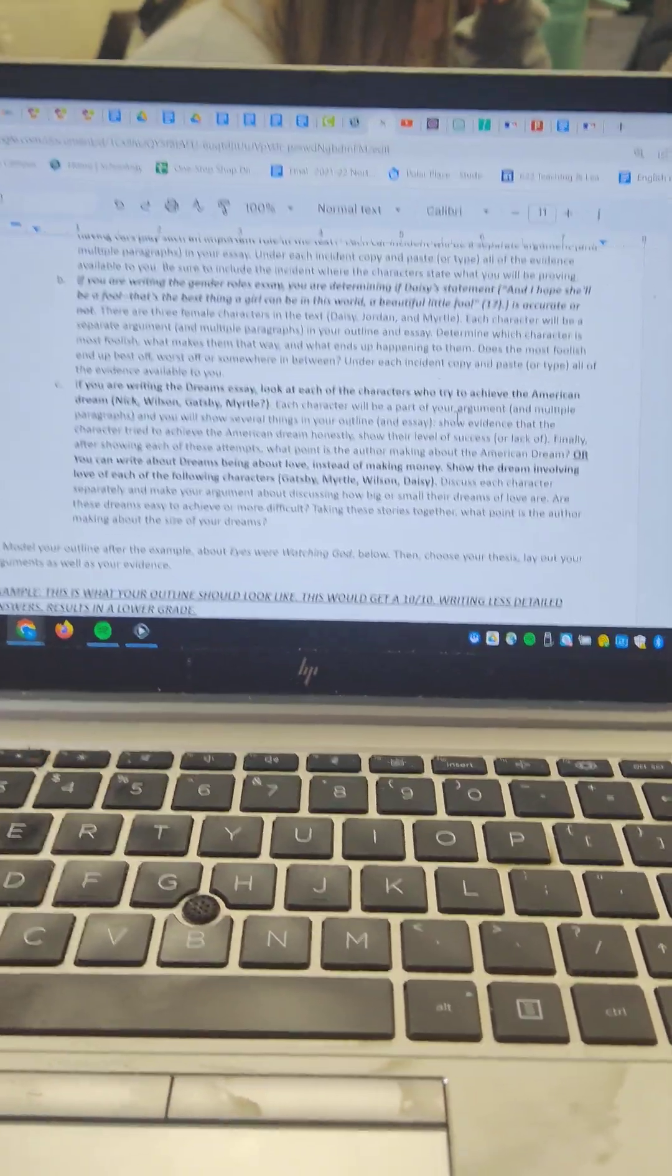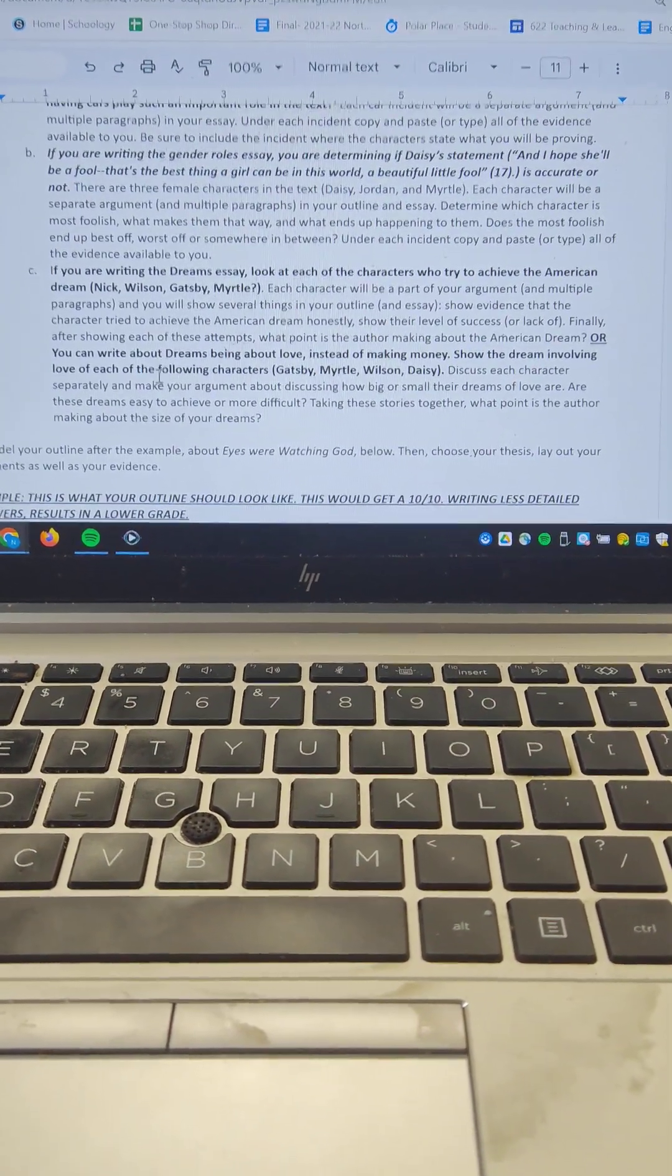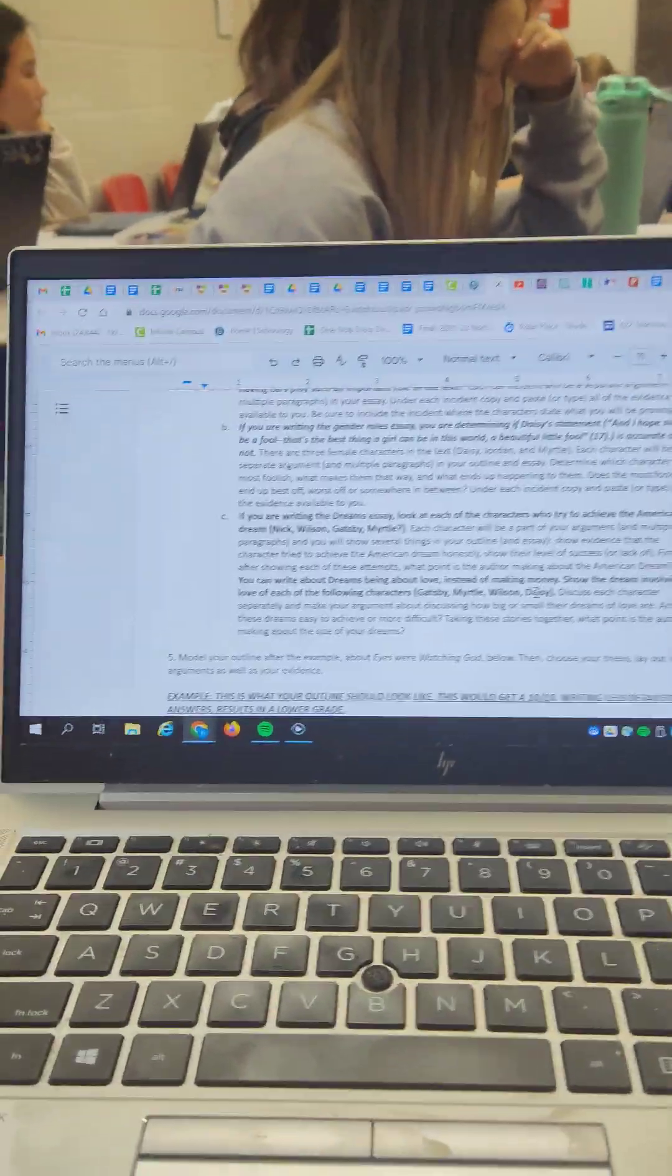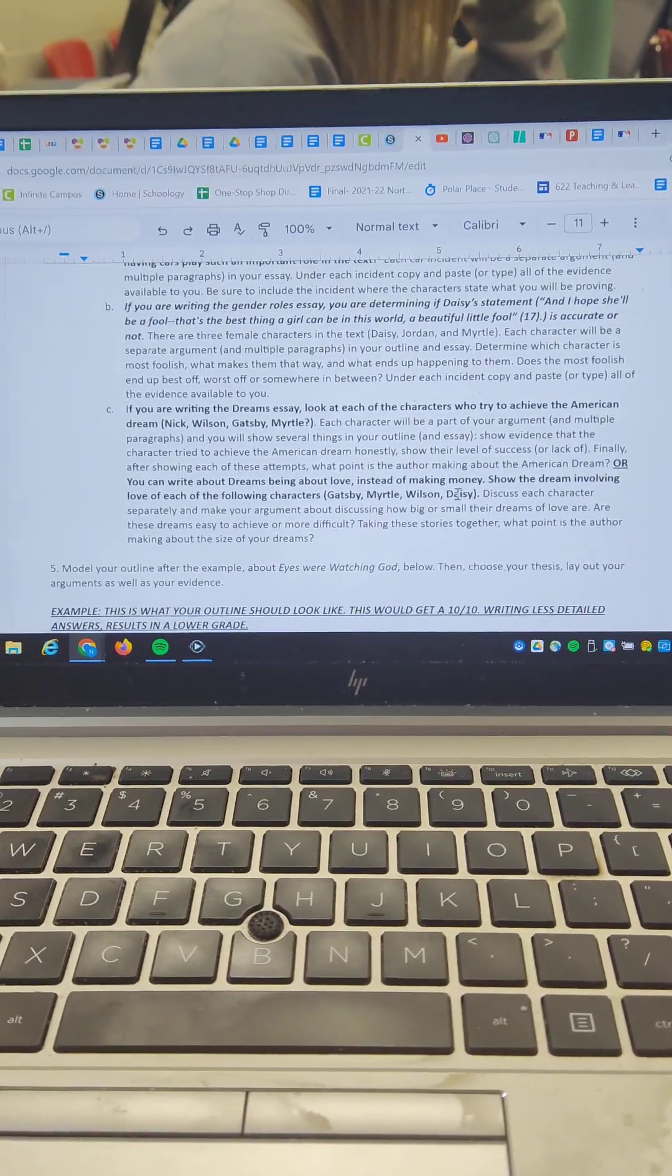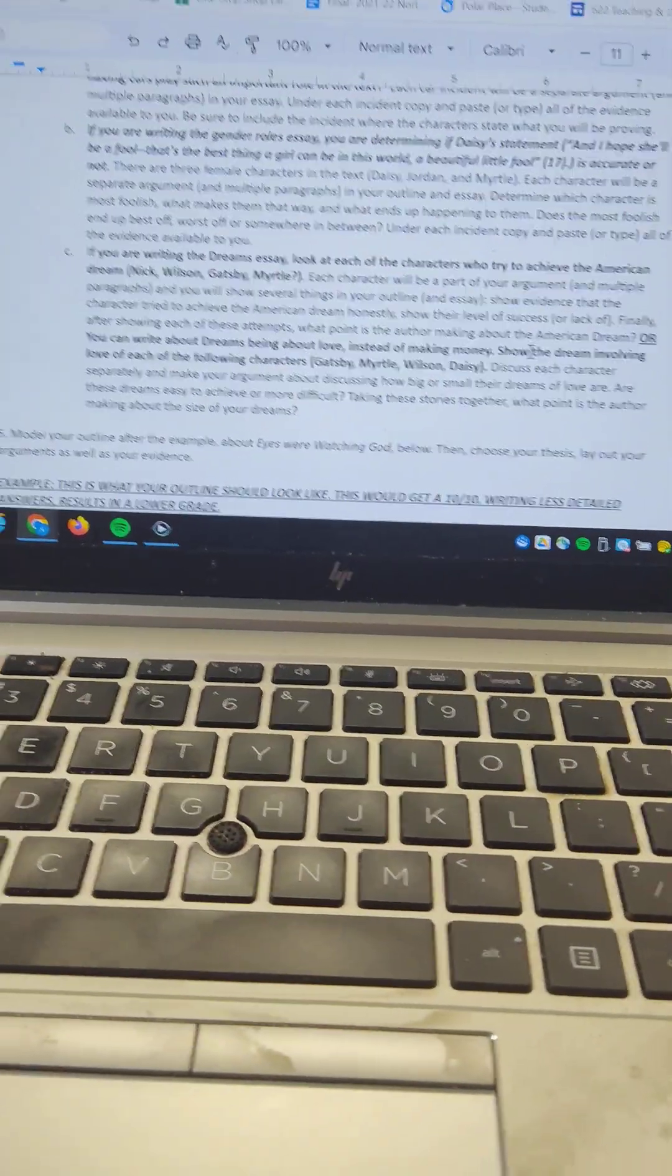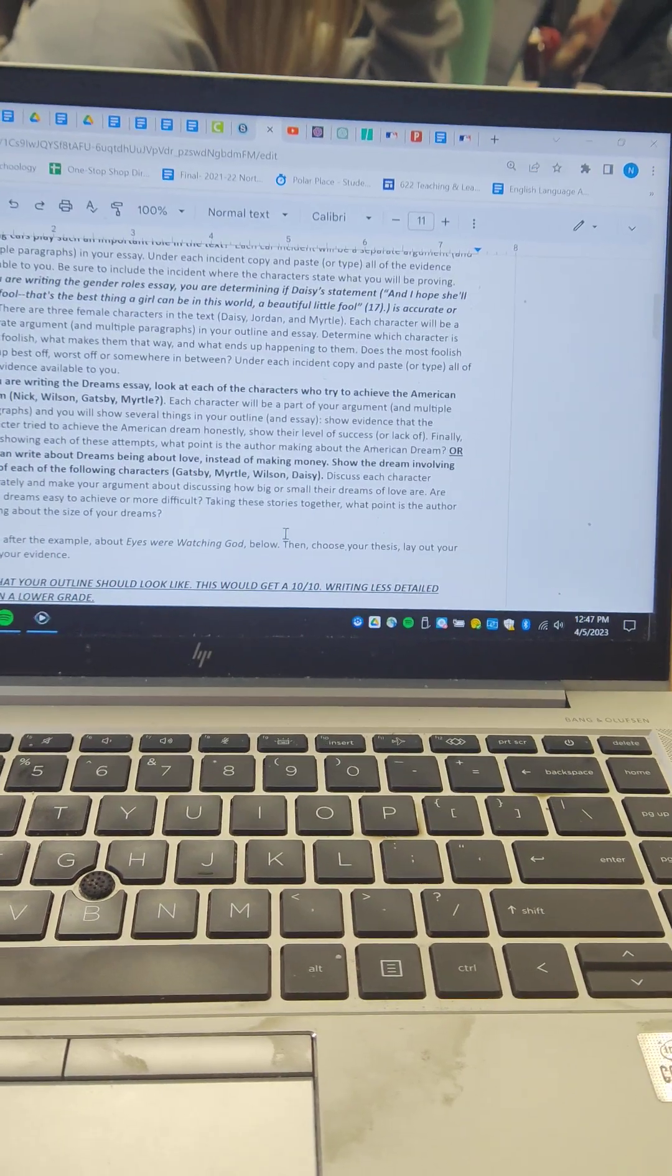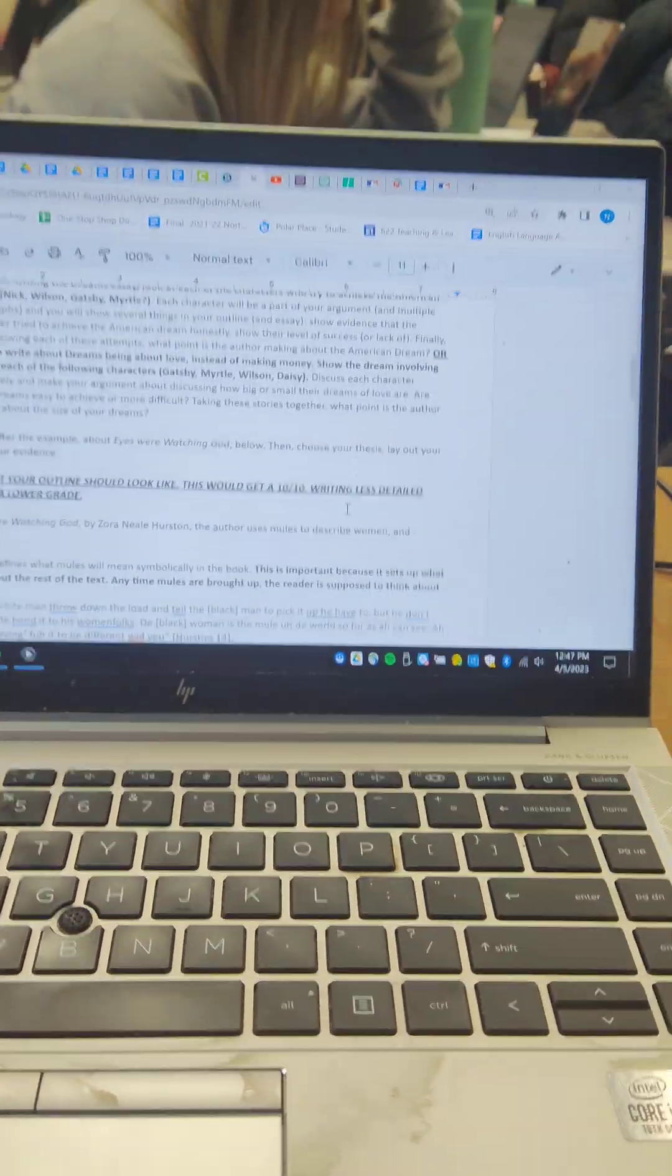You could also write about dreams generally. So you could write about dreams being about love. And instead of making money, show the dream involving love for each of the characters. Gatsby, Myrtle, Wilson, and Daisy. How big a dream is it for them to be with the person they would like to be with? So for Daisy to be with Gatsby, that's a pretty small dream. She could accomplish that if she wanted to. Gatsby wanting to be with Daisy is a bigger one. Discuss each character separately and make your argument about discussing how big or small their dreams of love are. Are these dreams easy to achieve or more difficult? Taking these stories together, what point is the author making about dreams?